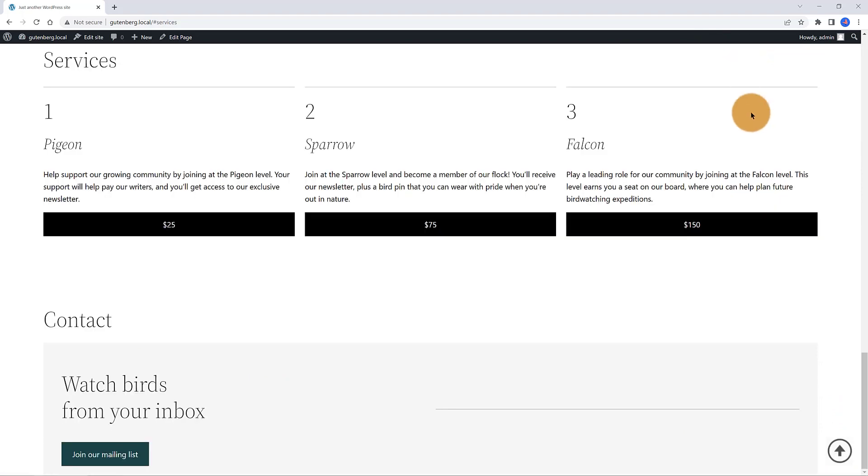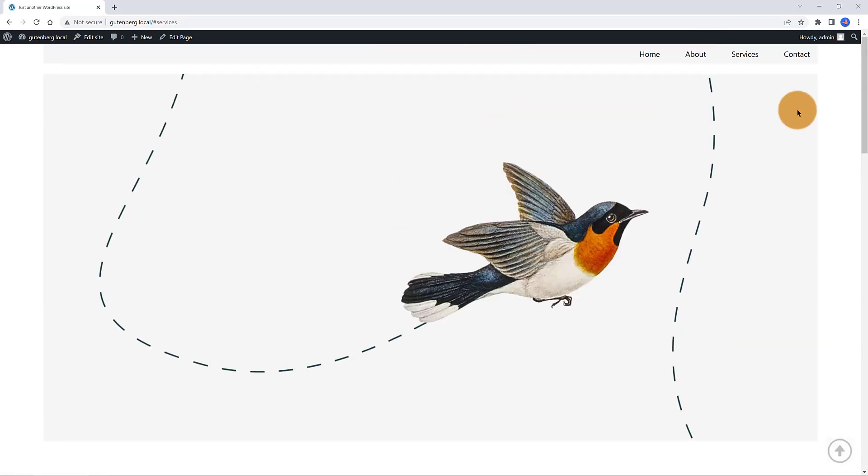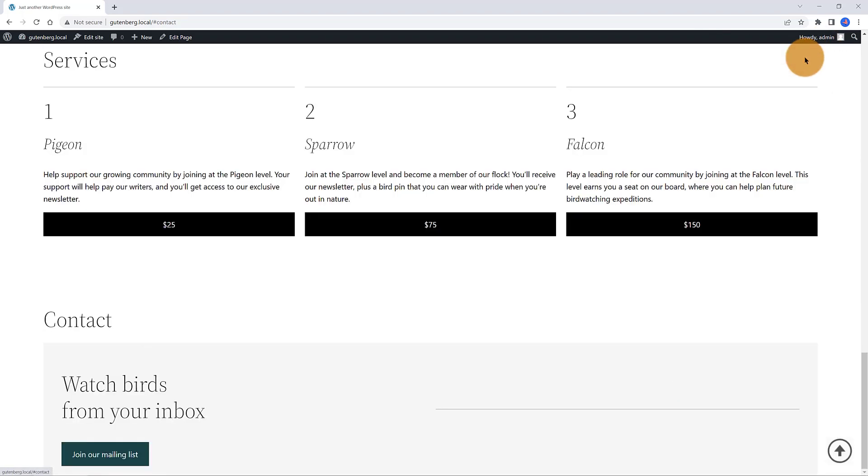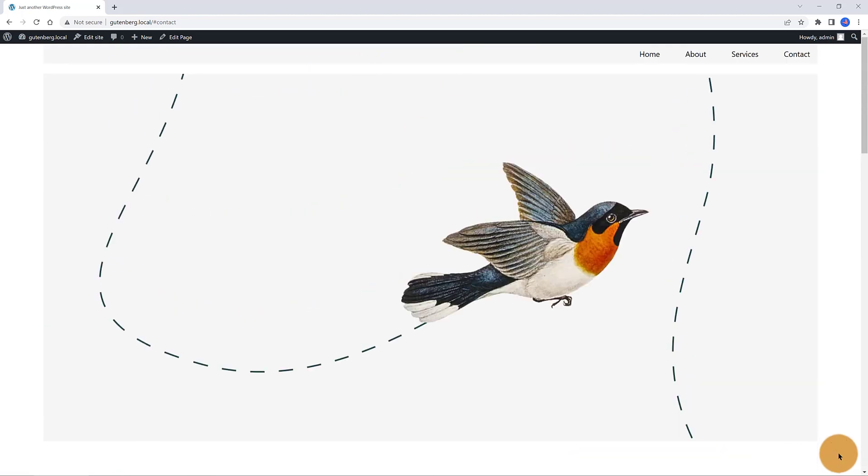Anytime someone clicks at the menu links, it jumps straight to the corresponding section. If this interests you, keep watching!